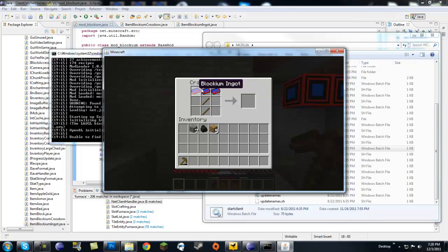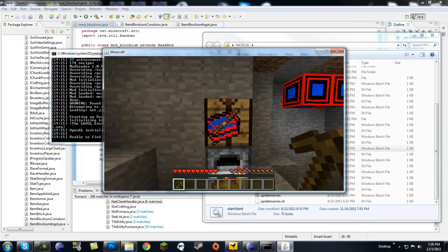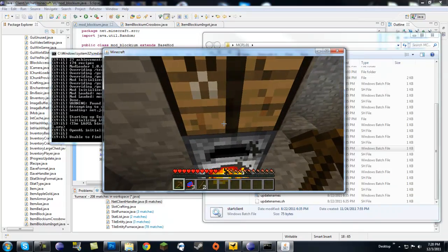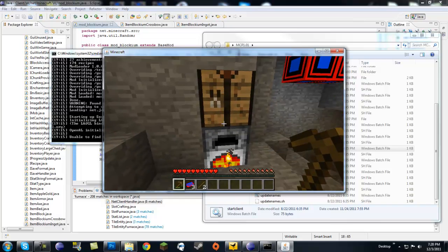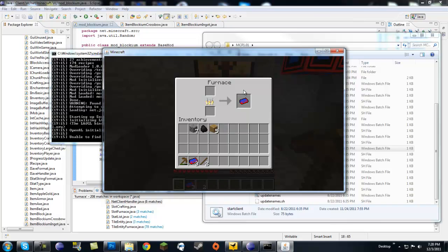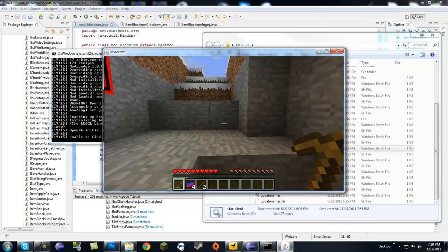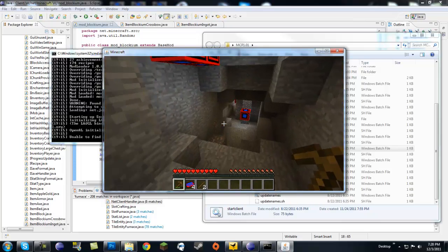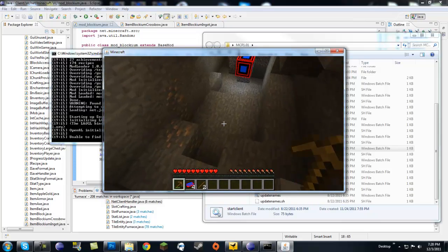We don't have a recipe or anything yet for blockium pickaxe but just wait for it, it's gonna come. It's gonna look like this so make sure to watch out for the next tutorial.